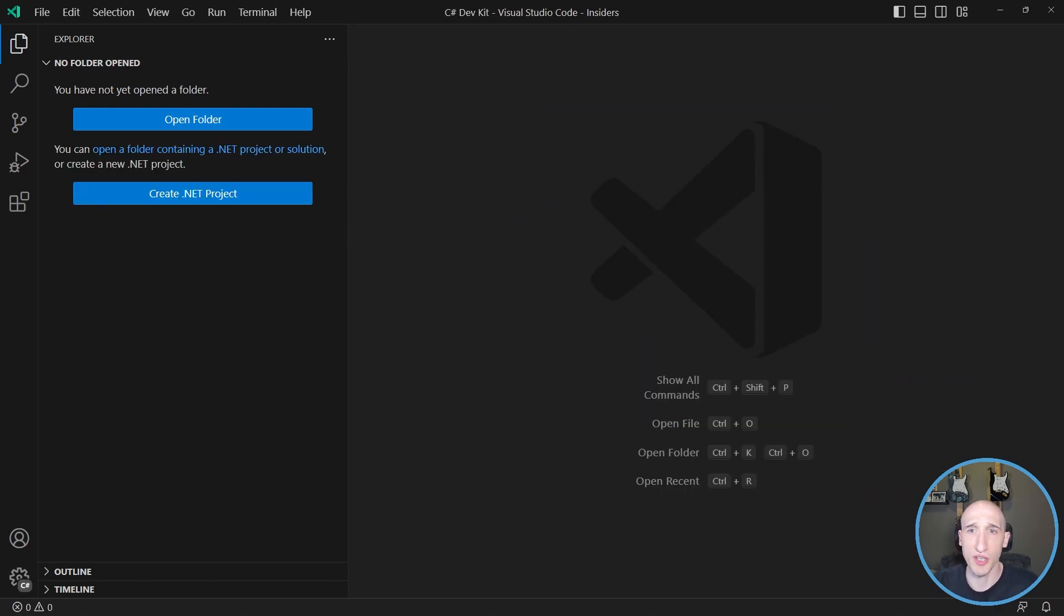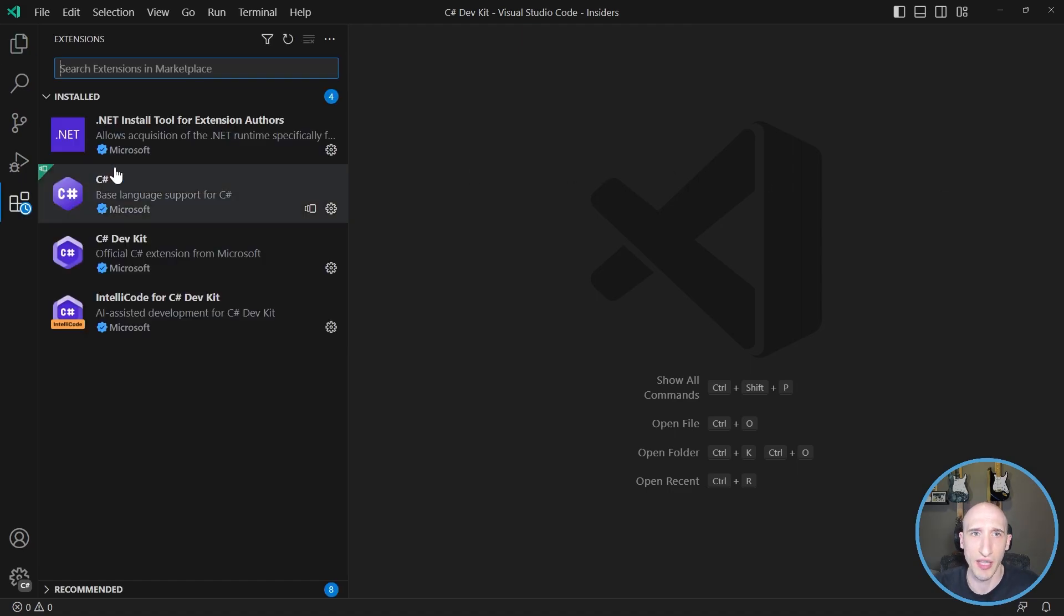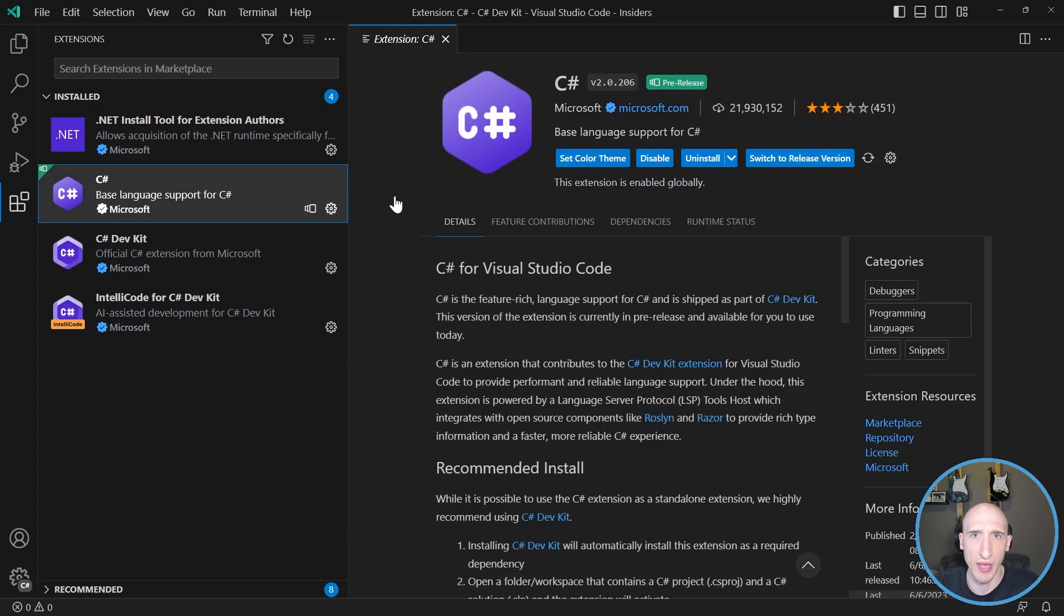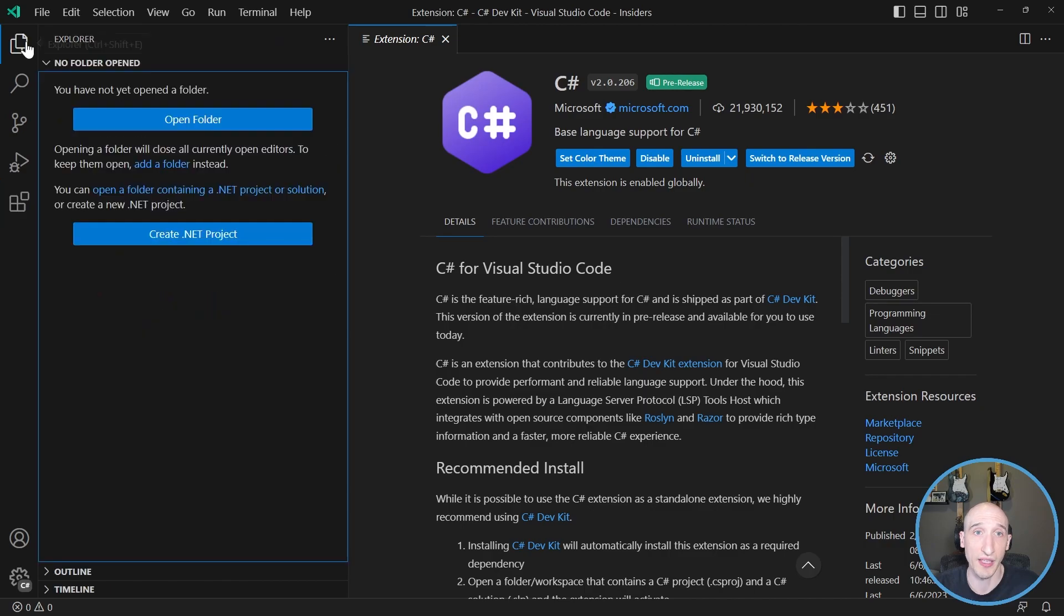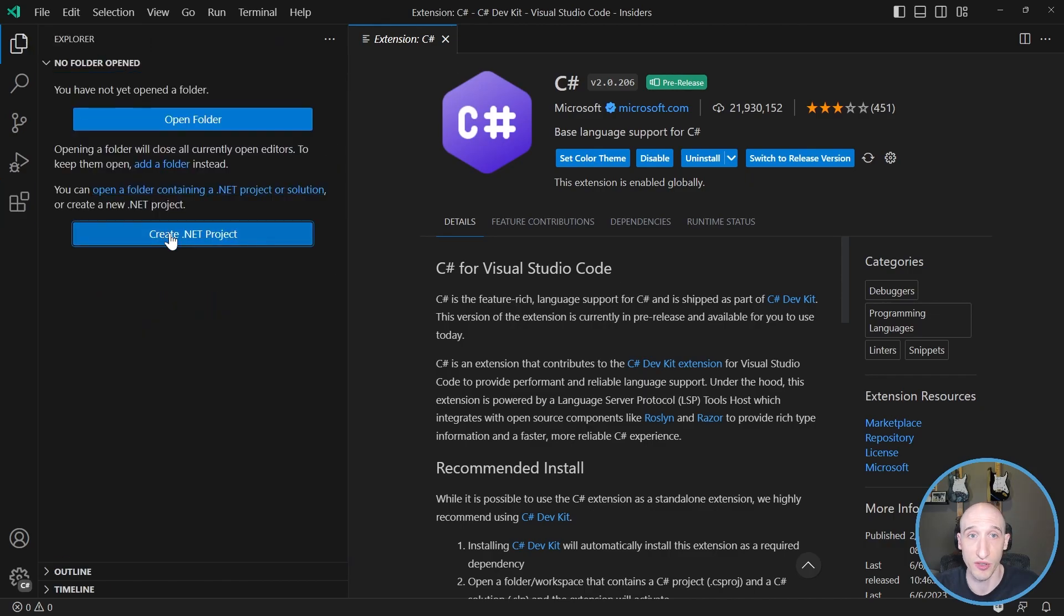All right, now after it's done, it actually refreshes and reloads Visual Studio. So let's actually hop back over here and take a look at that. And as you can see here, now we have the C-Sharp and it's the pre-release version. So it says pre-release here and you can switch to the release version, which is probably not the best approach because it's probably gonna break some stuff. So let's go back and click this create .NET project.